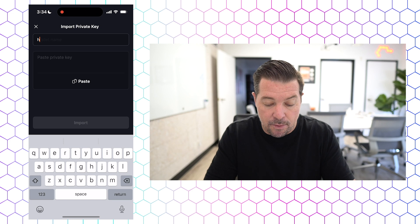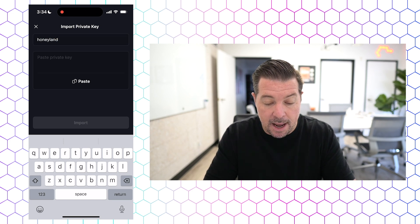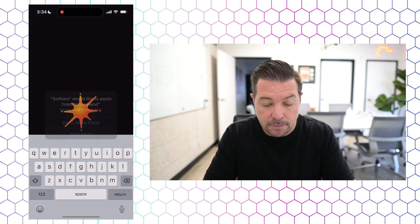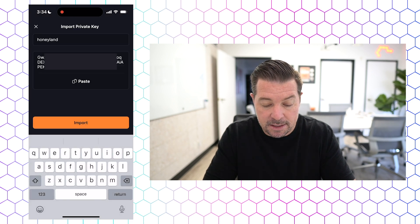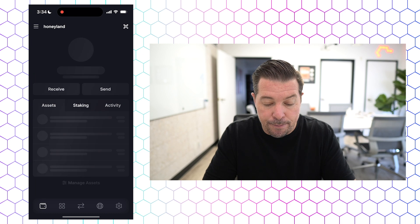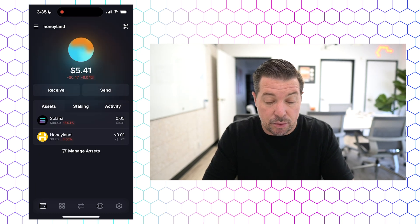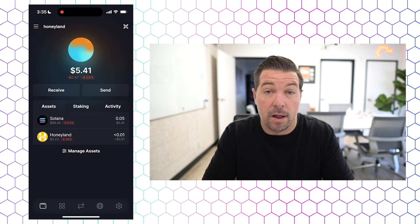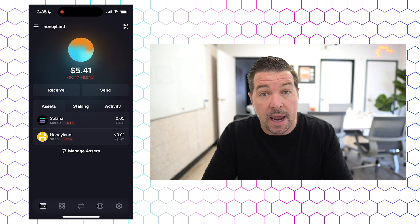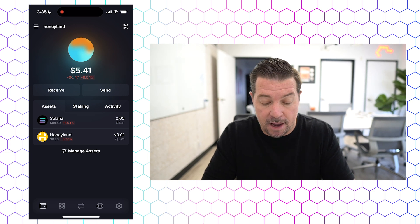Let's say we want to name this as 'Honeyland' — we'll do that. Then we're just going to paste in the private key, allow the paste, and click import. It's then going to bring that in and give me complete access to that same wallet in my Soul Flare account. So you can see this is exactly what I have in there.